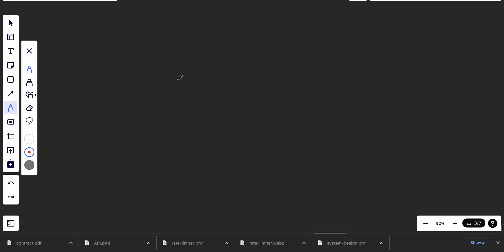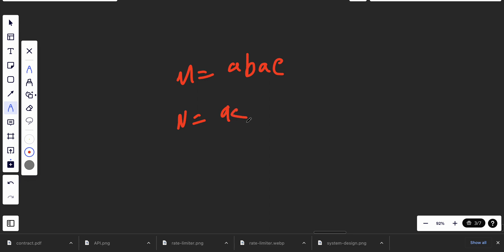Let's think about how we can solve this problem. Let's say the magazine 'M' has characters like 'a', 'b', 'a', 'e', and the ransom note has 'a' and 'c'. Basically what I want to do is create a function to check if there is at least one 'a' and one 'c', and if we need two 'a's, verify we have at least two.